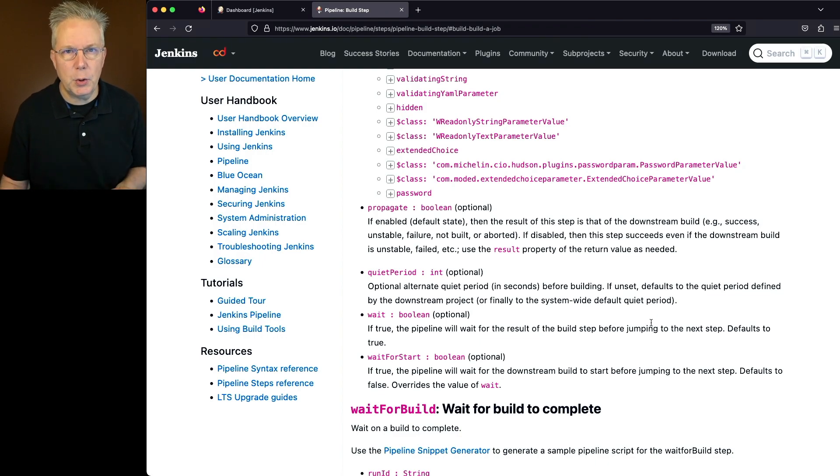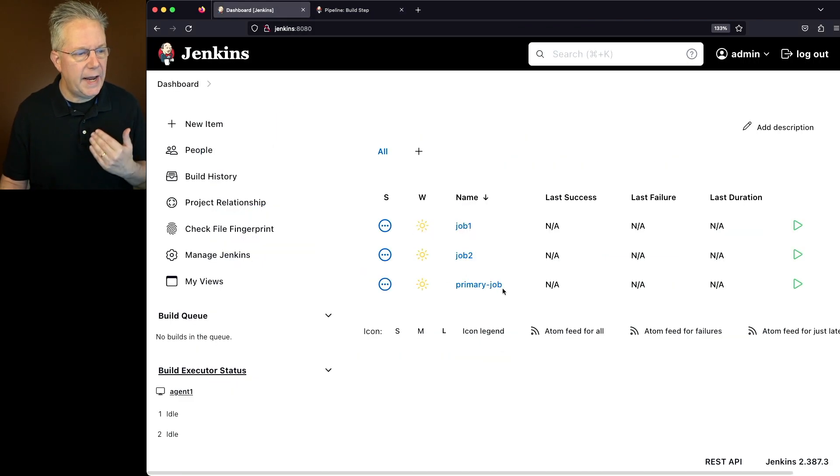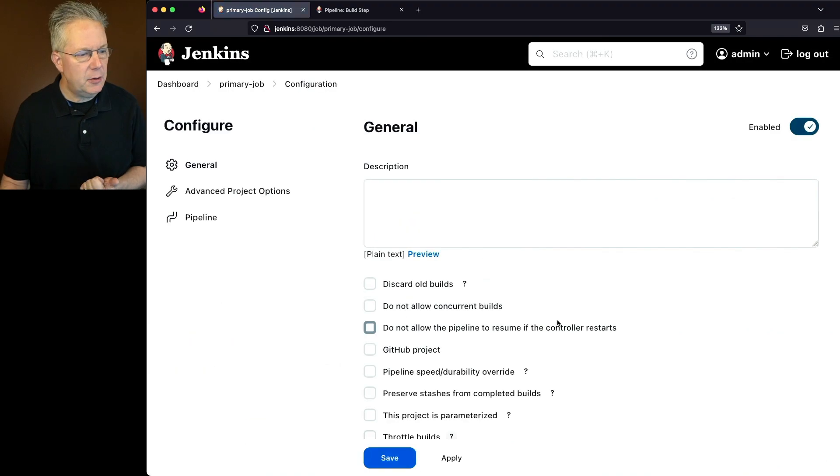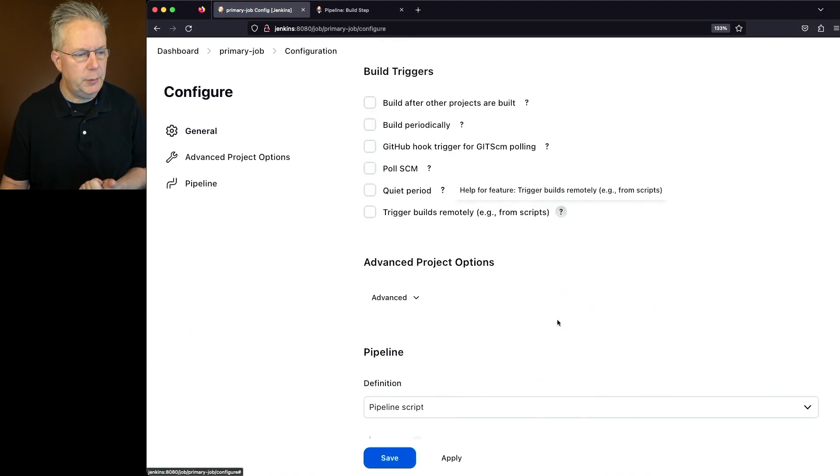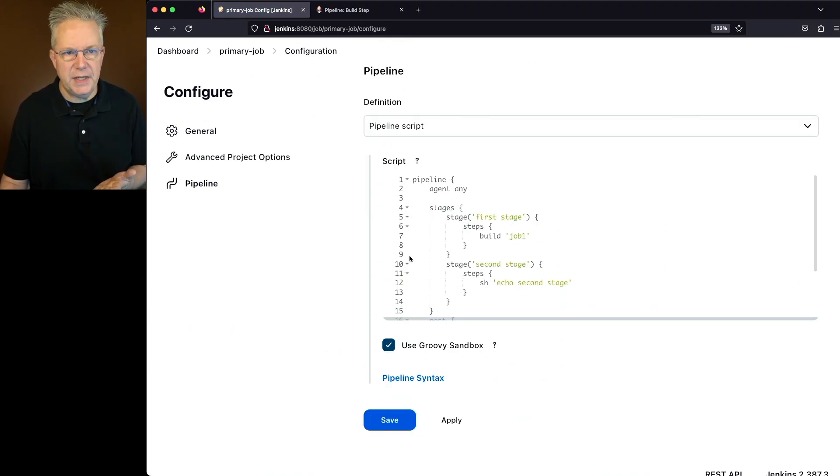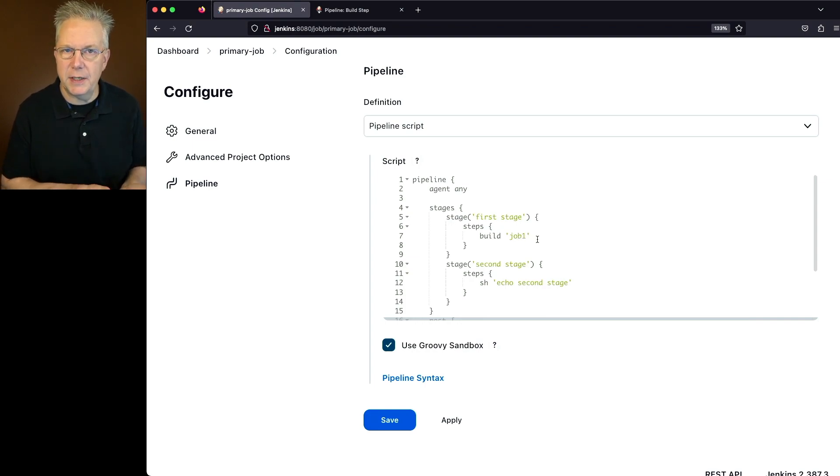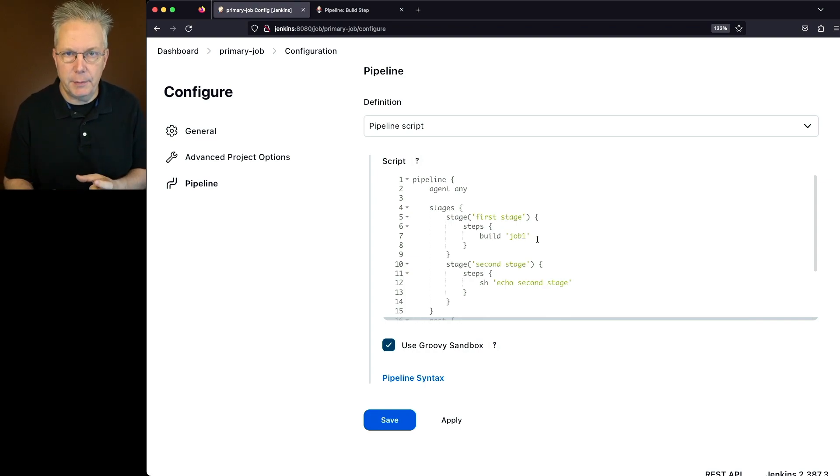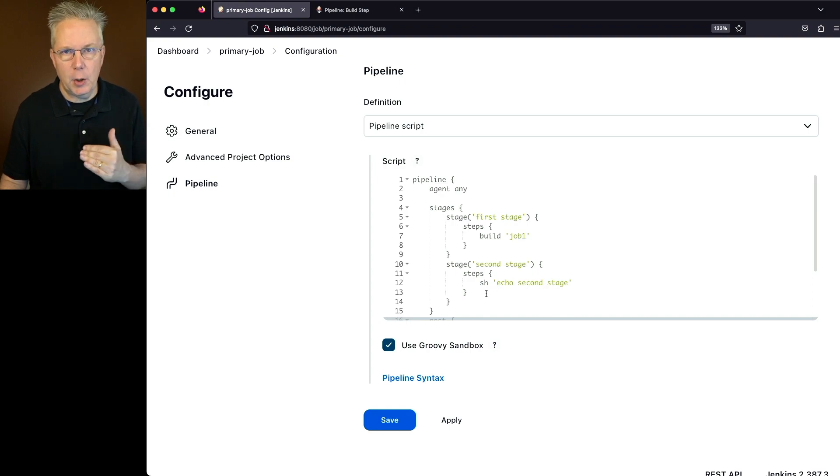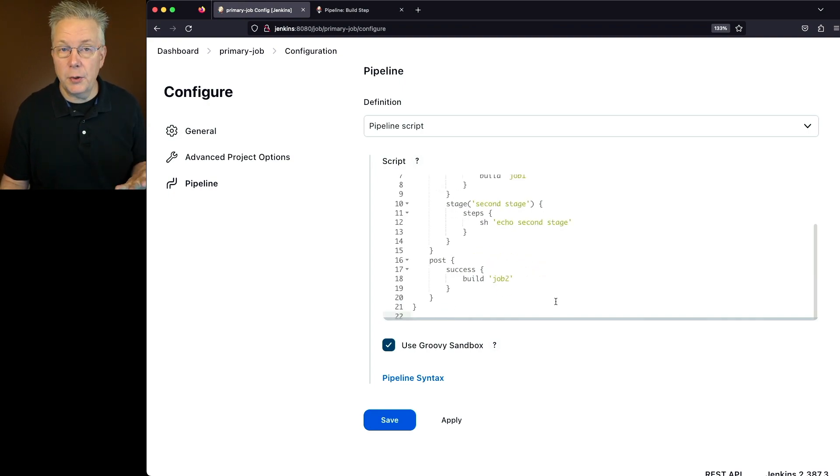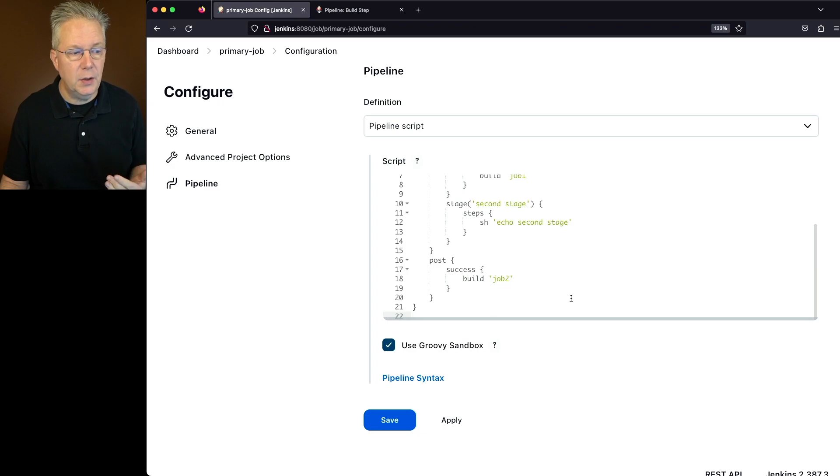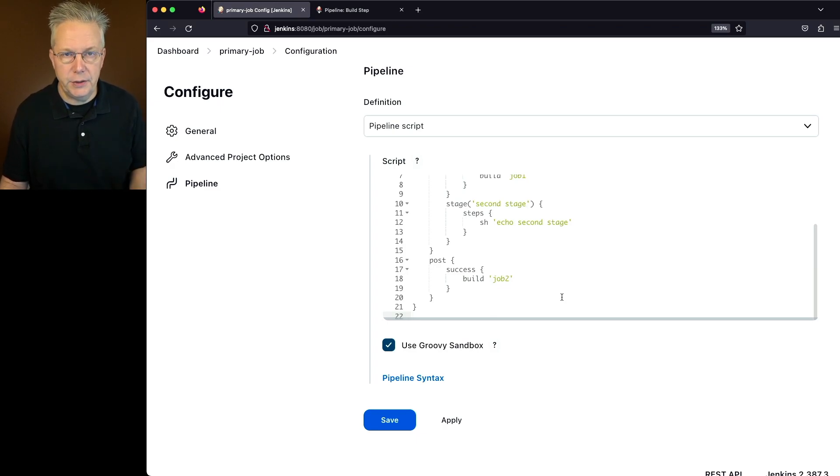So let's go over and take a look at our job. What I have is a primary job. If we take a look at the primary job, we have two stages. We have a first stage that's going to build job one. Think about the build documentation. We have to specify a job. We have a second stage where we're just going to echo out second stage. And also in our post section on success, we're also going to call job two.